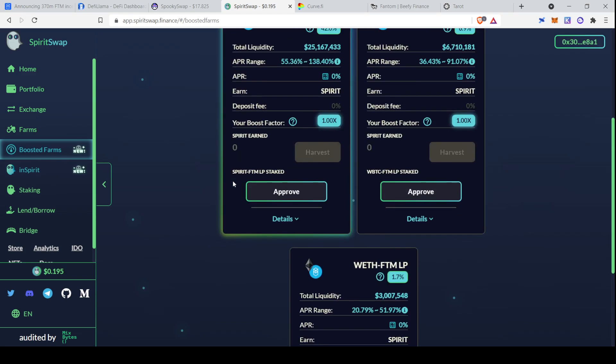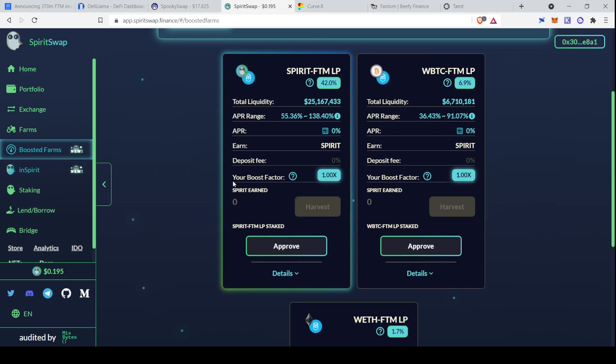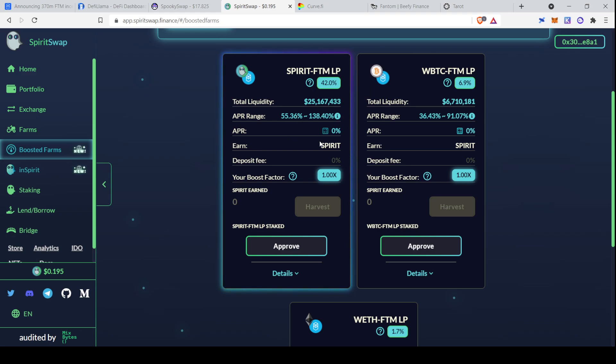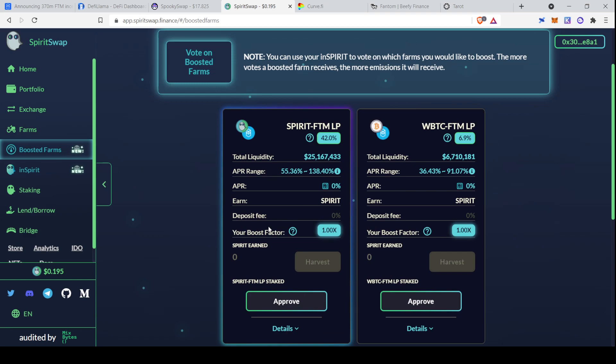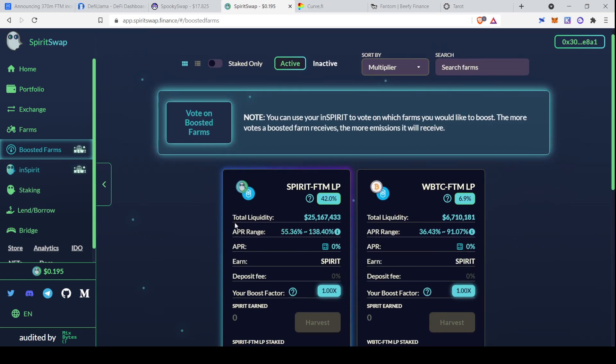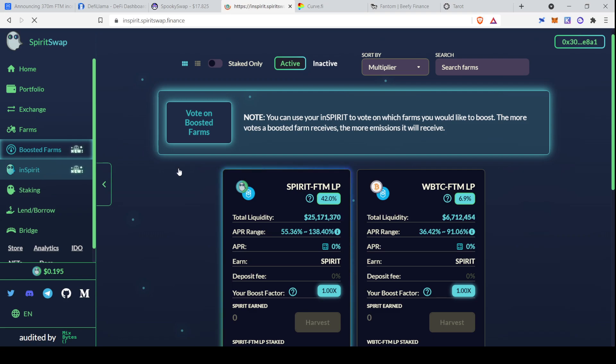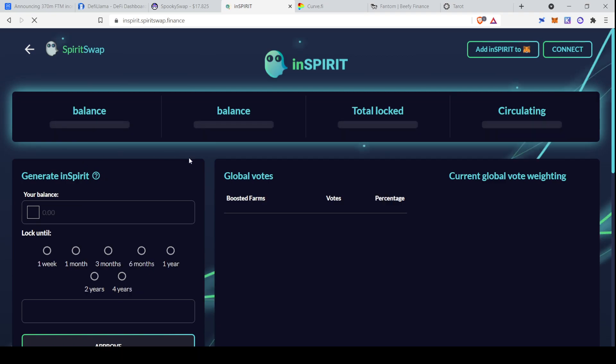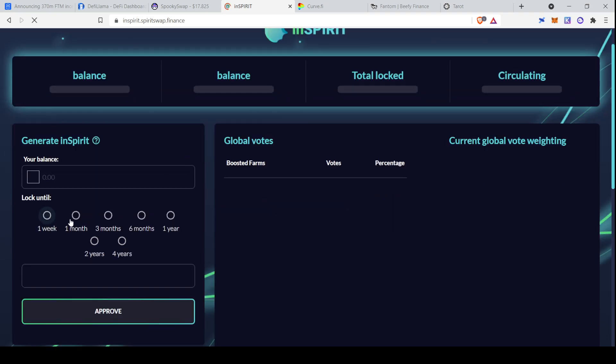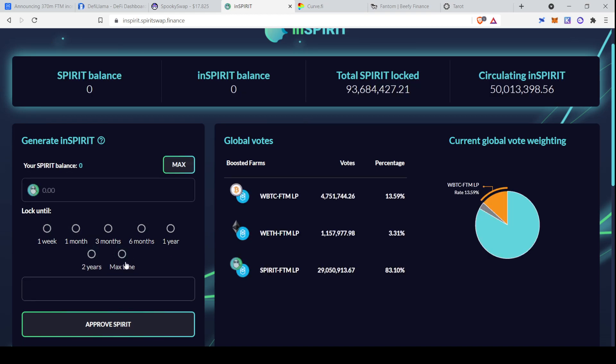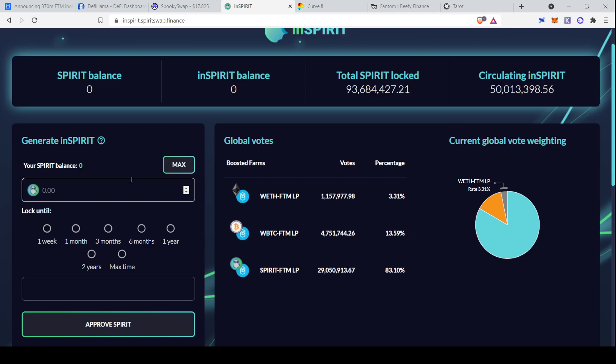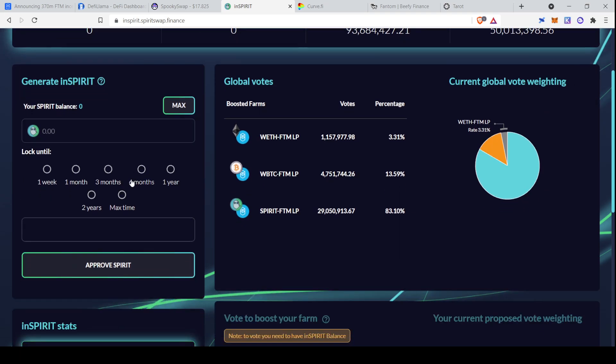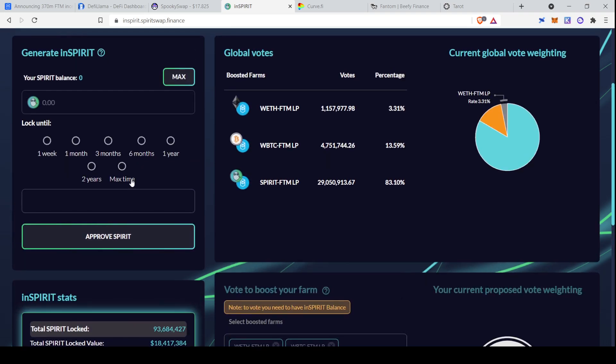They also have their boosted farms, and so this is where things get a bit unique. Here you can see the APR ranges from 55% all the way up to 140% on Spirit Phantom. So quite, quite significant. And what this is, is that it depends on how much in-Spirit you have. So it says you can use your in-Spirit to vote on which farms you'd like to boost. And the more votes a boosted farm receives, the more emissions it will receive. Your in-Spirit also affects your individual APR rate. So if you buy Spirit tokens for SpiritSwap, you can hop over to the in-Spirit section here, and lock them up for a certain amount of time. One week, one month, all the way up to, it looks like it says max time. A second ago it said four years, so we'll assume it's four years. You can lock that up and get in-Spirit, and then use that to boost the APR on your farms. Quite an interesting dynamic.